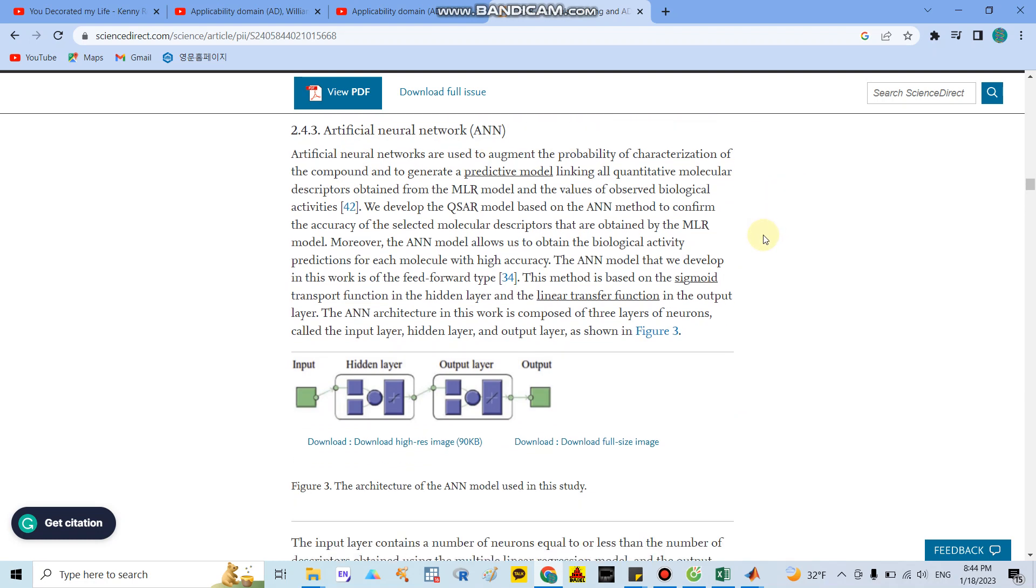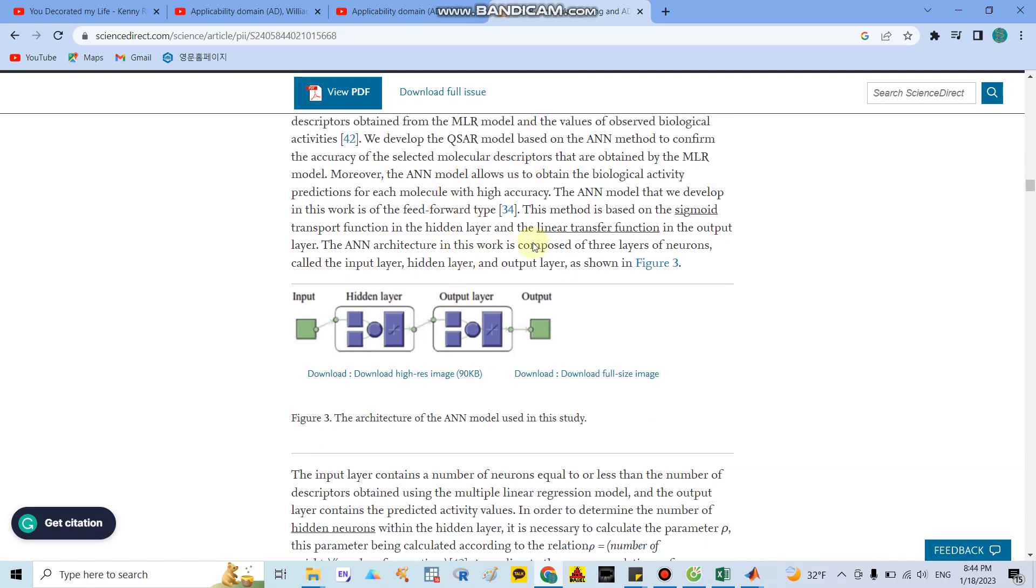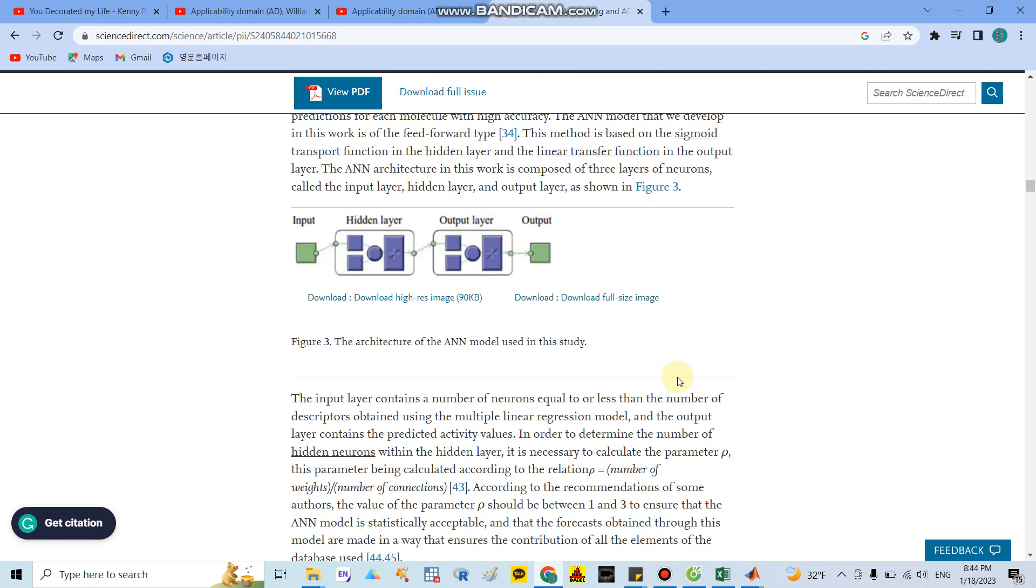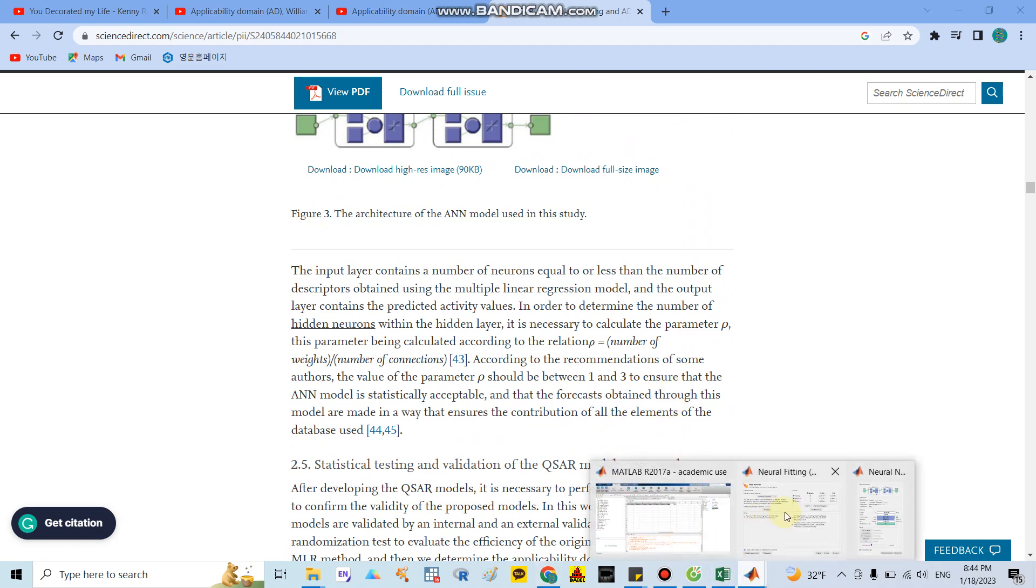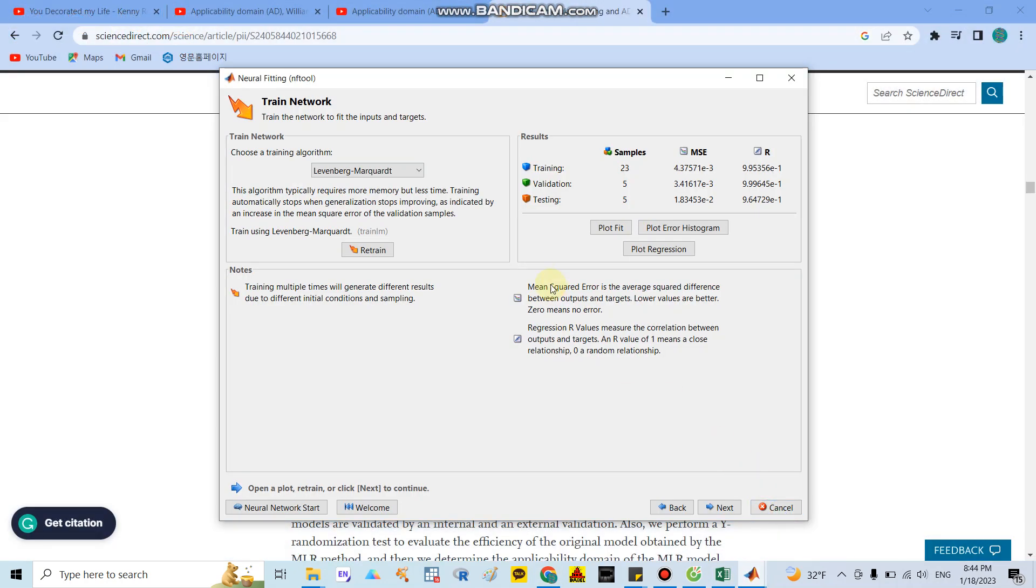You can see here they copied the figure right in MATLAB as I showed you before: input layer, hidden layer, and output layer. But here they did not detail the method they used.